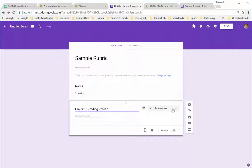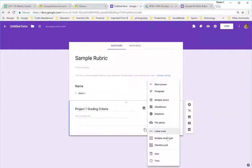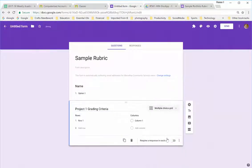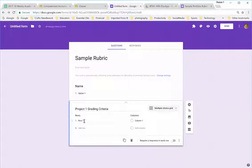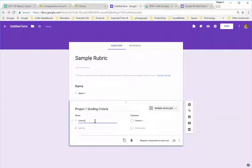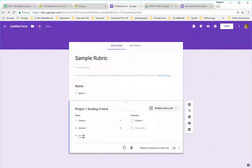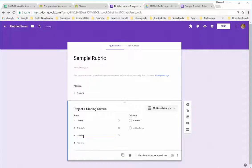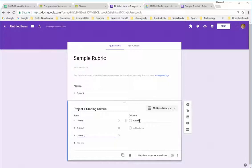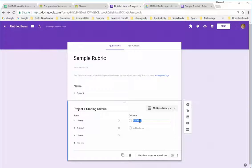And this will be a multiple-choice grid. My rows will list the criteria. Criteria 1, Criteria 2, Criteria 3, and so on. For time's sake and demonstration purposes, I'll stop there. But you could list as many criteria as you wanted.